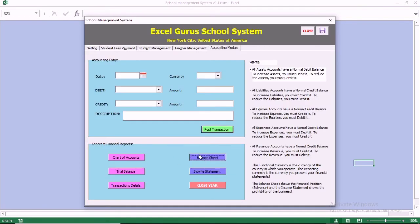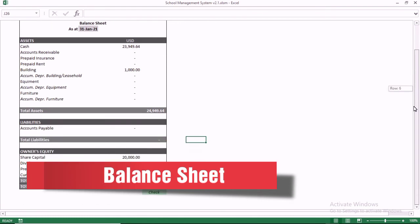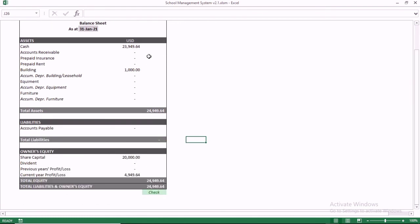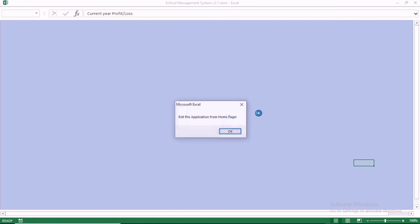We go back to the balance sheet. The balance sheet check is okay — assets are equal to liabilities plus owner's equity. You can see the current year's profit is there, and the retained earnings show zero from the prior year.